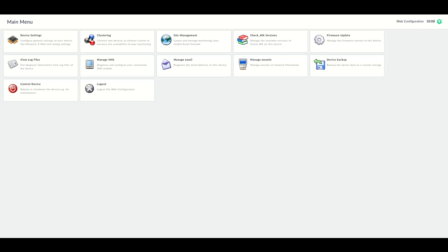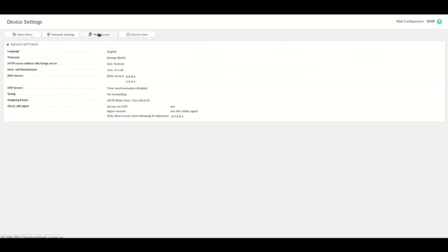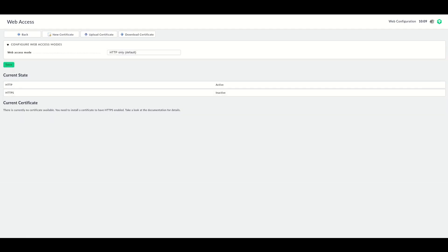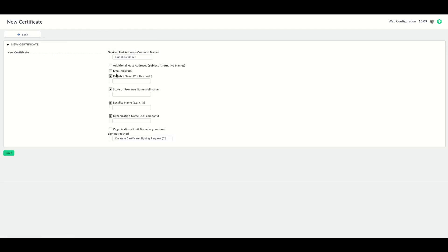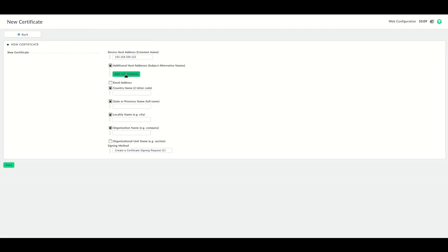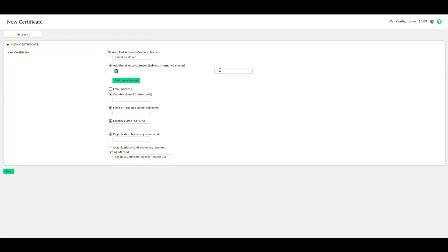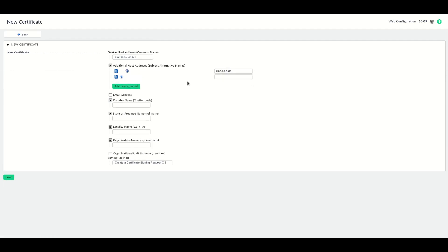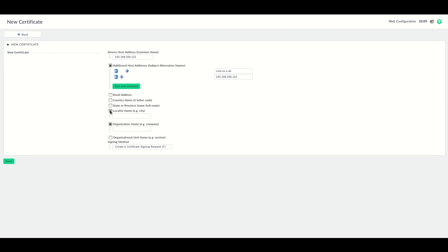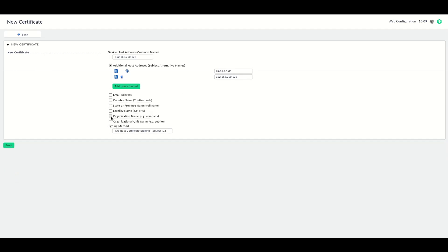Let's first take a look at creating a certificate signing request which can be signed by your certificate authority. Go to Device Settings, go to Web Access, click New Certificate, and then again enter all the required subject alternative names for your appliance like DNS names and IP addresses. Down here, choose Create a Signing Request.